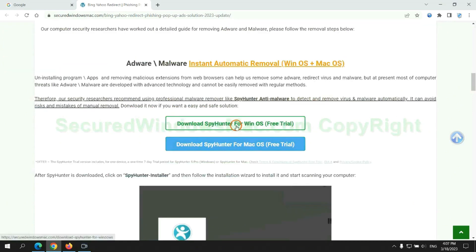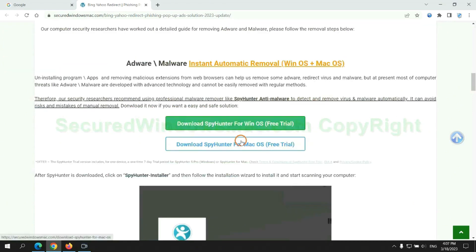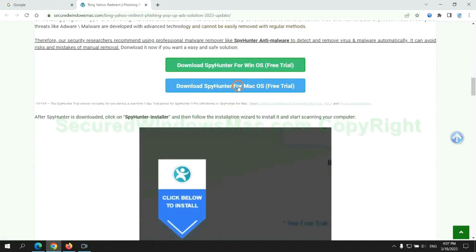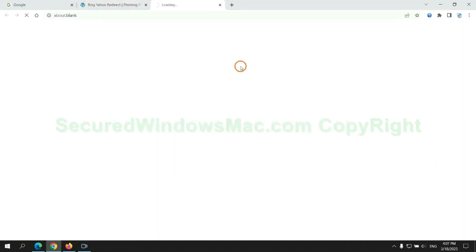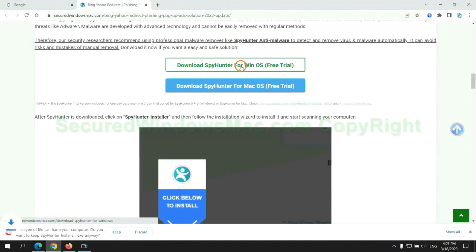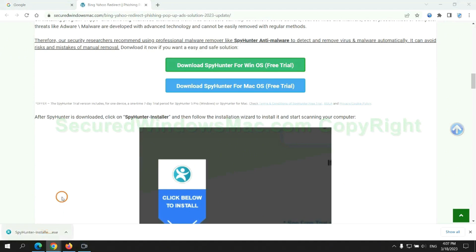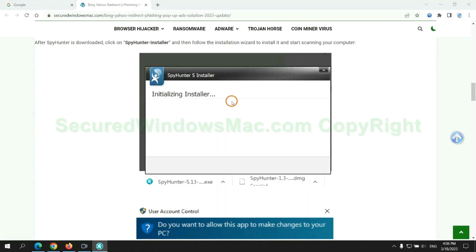Click the button here to download SpyHunter for Windows or Mac. Once download completes, click on SpyHunter Installer and follow installation wizard to install it.